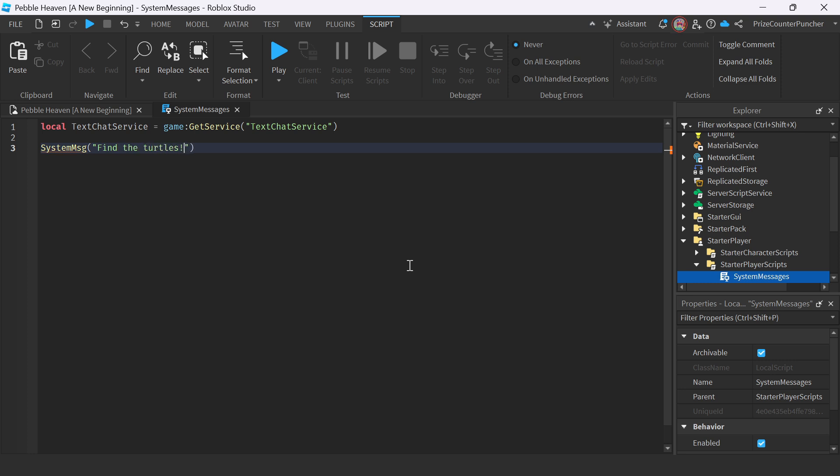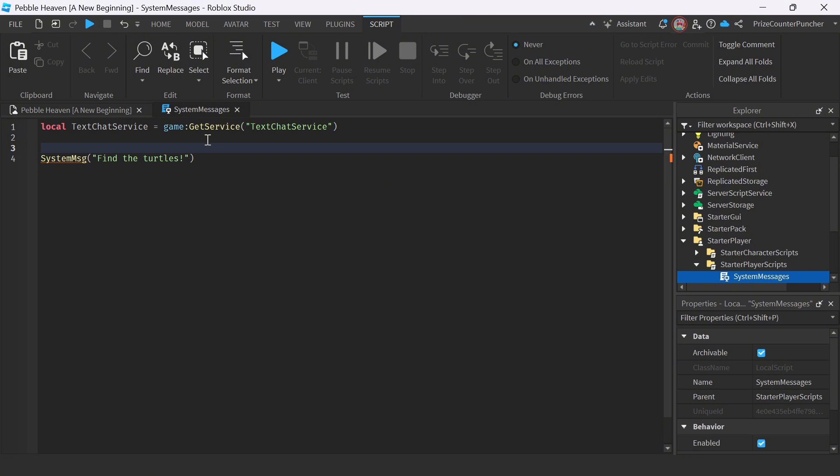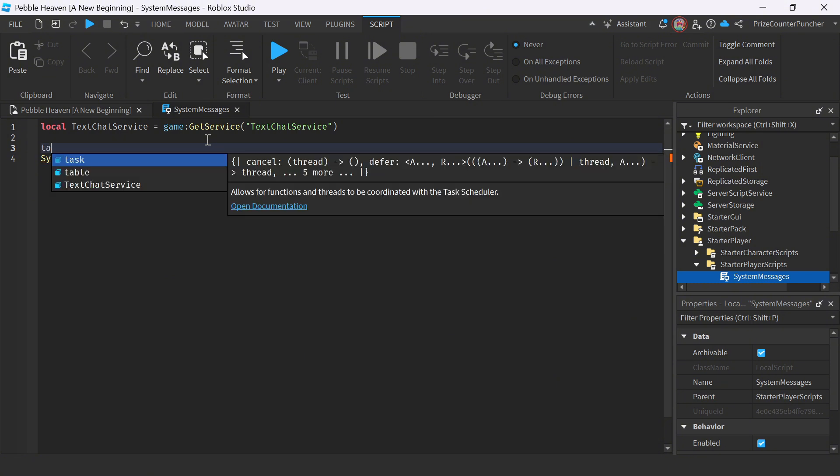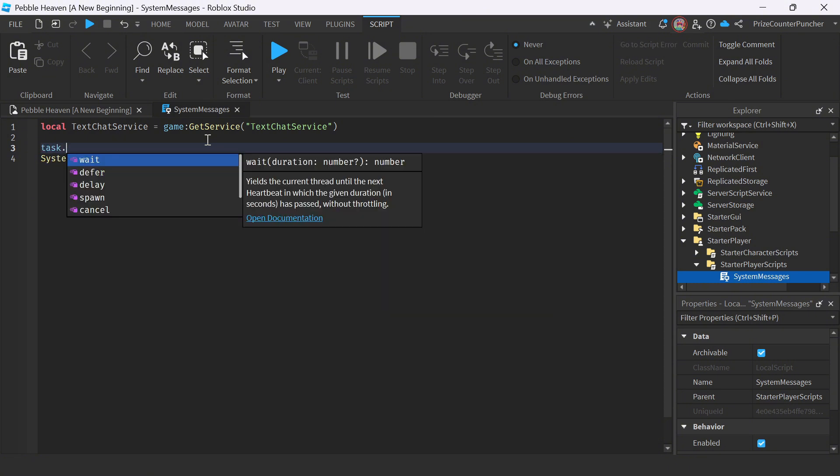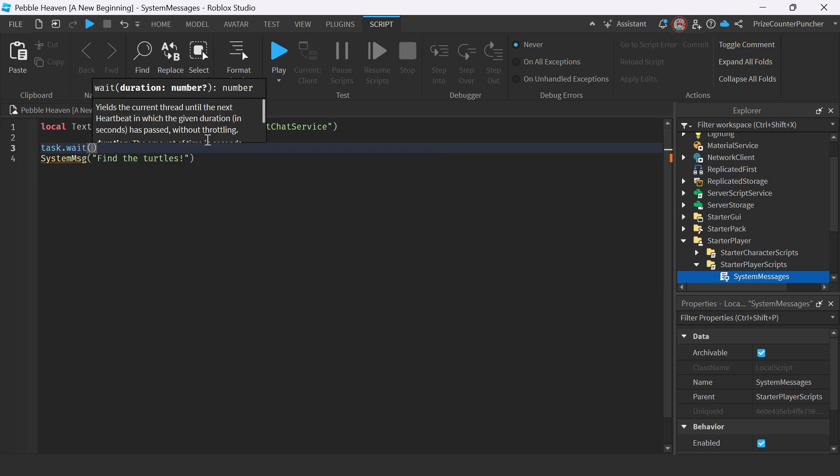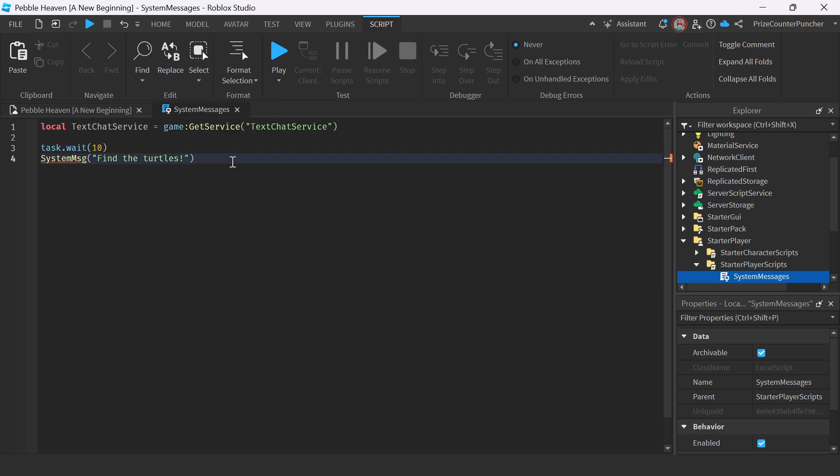Because in this game, you need to find the turtles to move on to the next level. How about I put in a task wait here. So instead of sending the message immediately, we're just going to wait for 10 seconds before we send the player the message. Basically, every player that joins the game, after 10 seconds, they're going to receive this message, find the turtles.